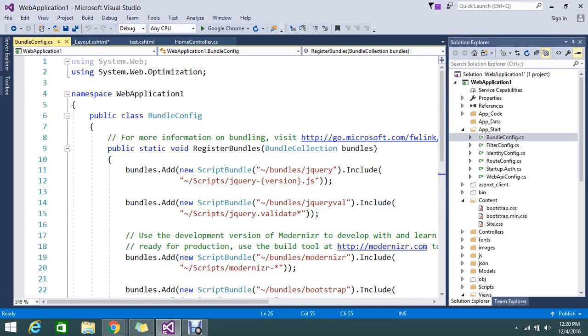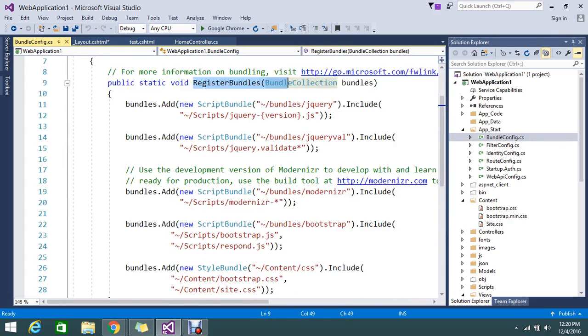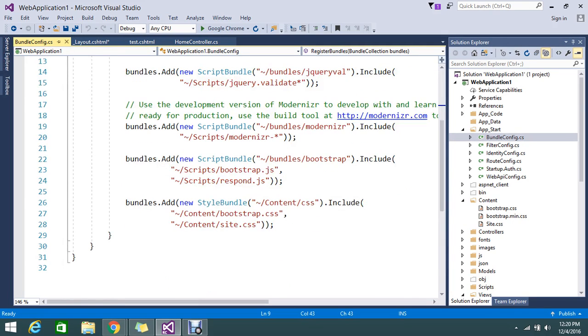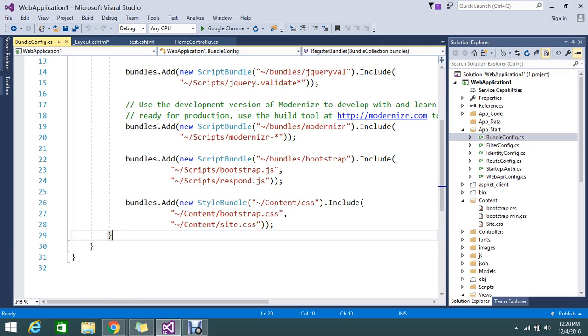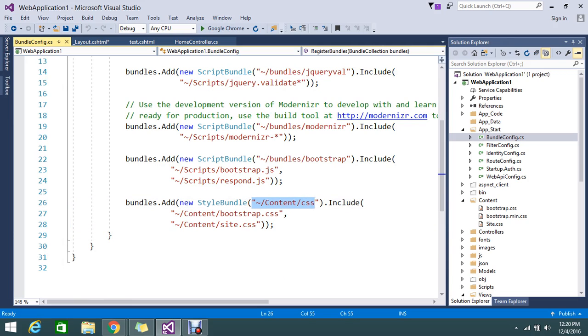I'll remove this CSS and bundle. Where you can do is in App_Start folder you have the call called BundleConfig. In this BundleConfig you have to register the bundle. So in this registered bundle you can add how many bundles you want. How we can achieve: bundles.Add, you can create a new StyleBundle, you can keep the name and include whatever the CSS that you want.